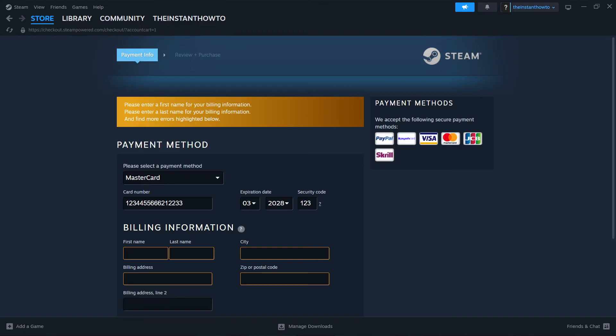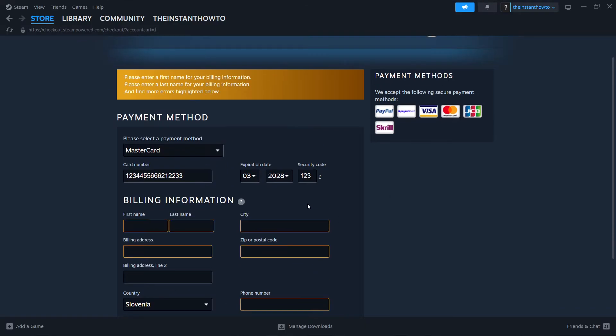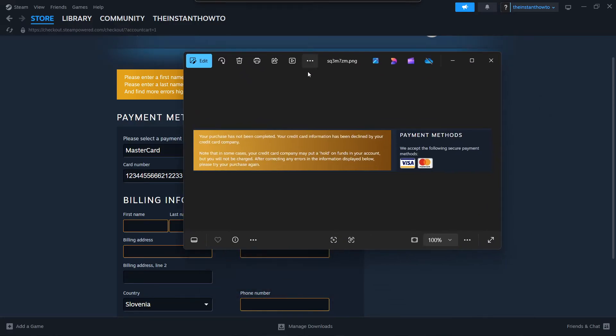In this video, I'm going to show you how to fix credit card information declined on Steam. So in case you are at this page in Steam and you want to purchase something and you are getting this error over here, let me just pull this up for you.